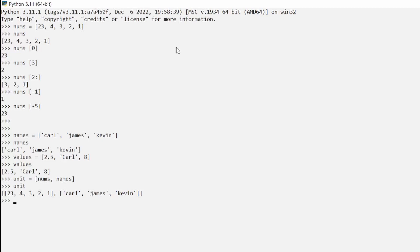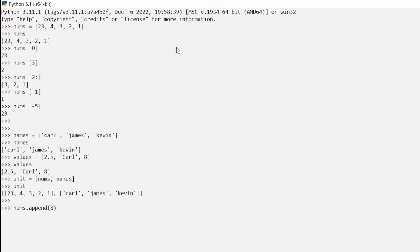Another thing to note is that lists are mutable, meaning you can change their values. You can also perform operations on them. For example, `numbs.append(8)` will add 8 at the end of the list. If we type `numbs` now, we see the additional 8 has been added to the original list.